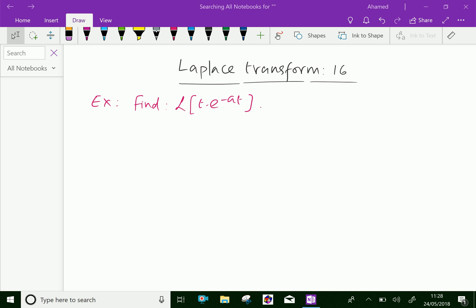Welcome to aminacademy.com. In Laplace transform, let us do some example problems regarding the Laplace transform of the product of two functions. Look at this example: Find the Laplace transform of t into e power minus at.